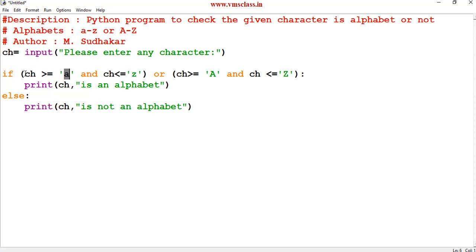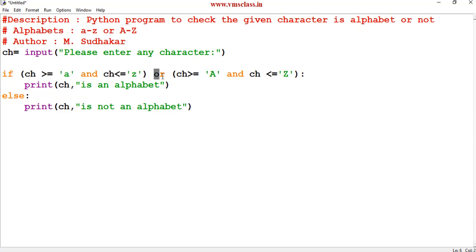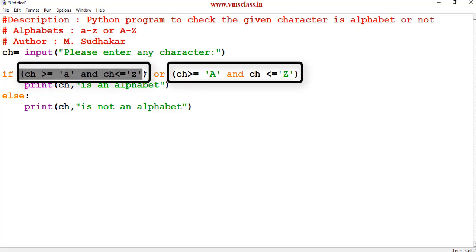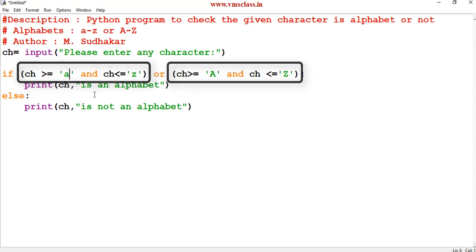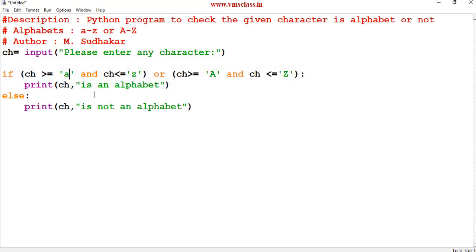The logical AND will be true if the first expression and second expression will be true. But here the logical OR will be true if any one of these conditions is true. That means in other words if you enter any character in between lowercase letters of a to z or uppercase letters of A to Z then it will print ch is an alphabet otherwise ch is not an alphabet.